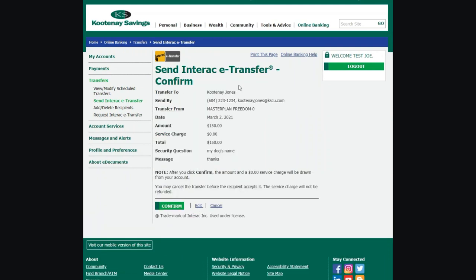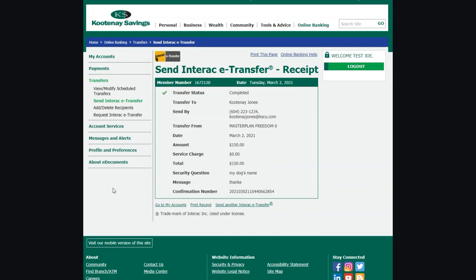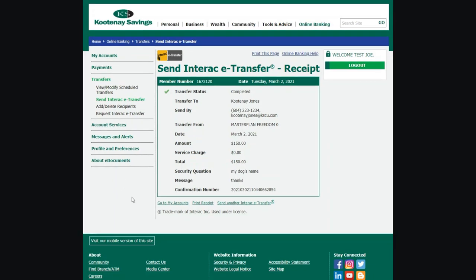A confirmation screen will appear. Check all the details. If everything looks correct, click Confirm to complete the eTransfer. A confirmation receipt will appear. Once the eTransfer has been accepted, you will receive a notification to either your email or to your email and mobile phone, depending on how you set up your notifications.